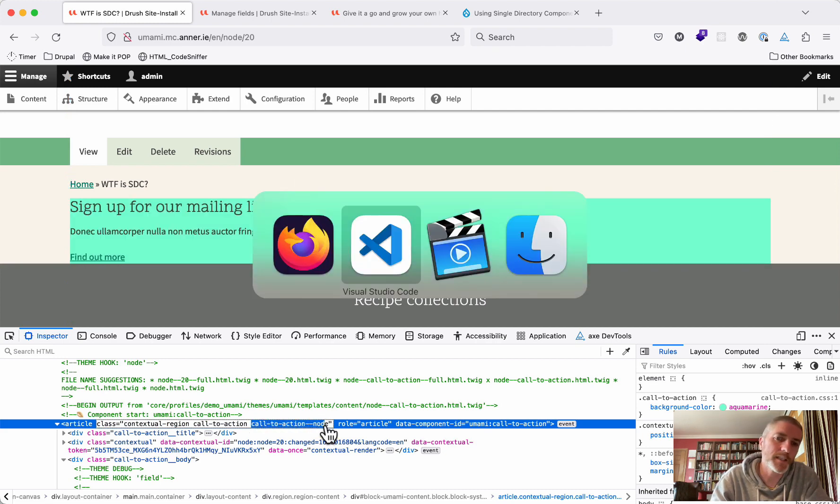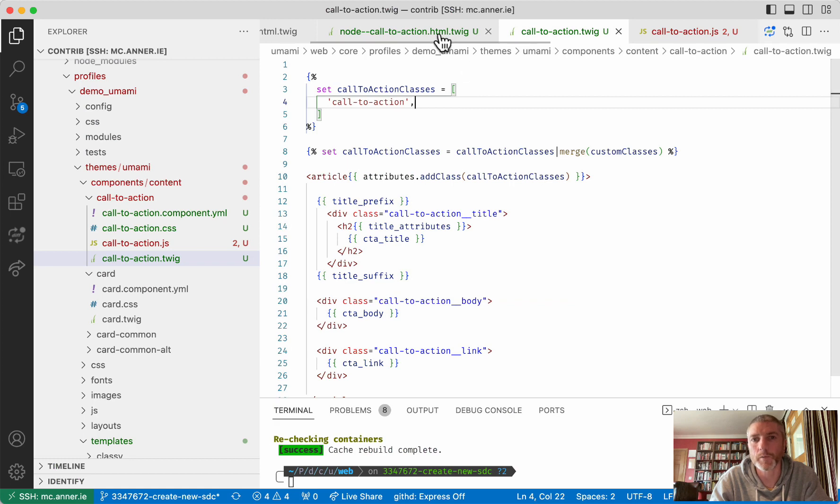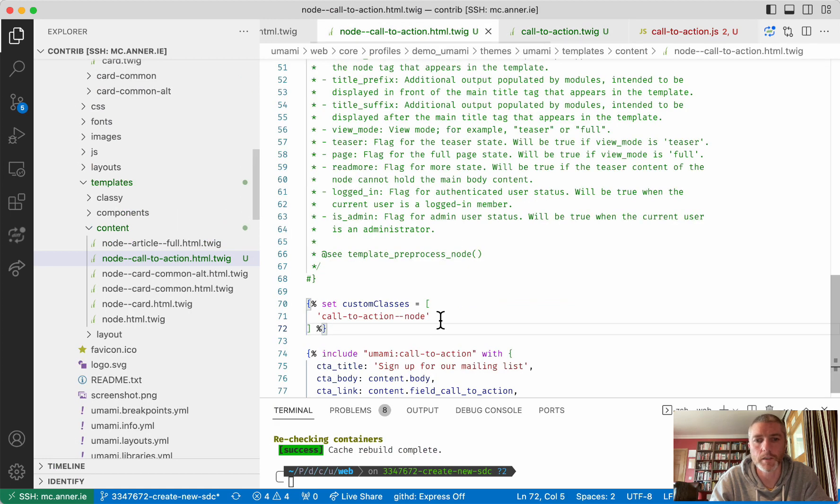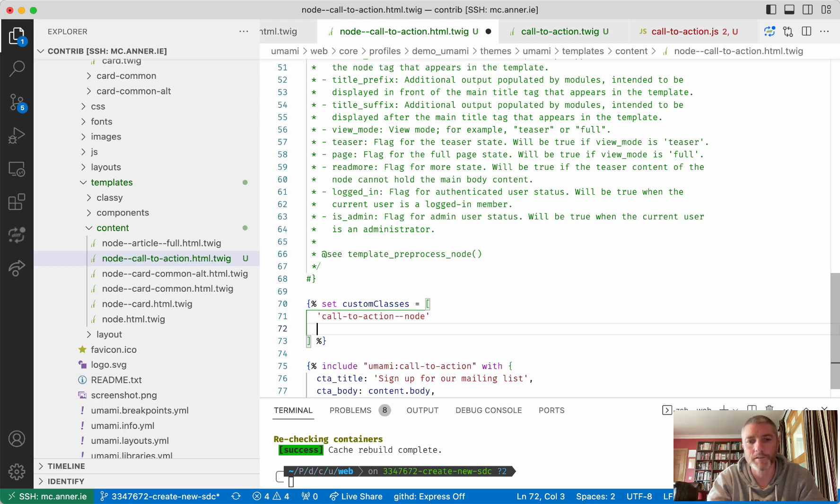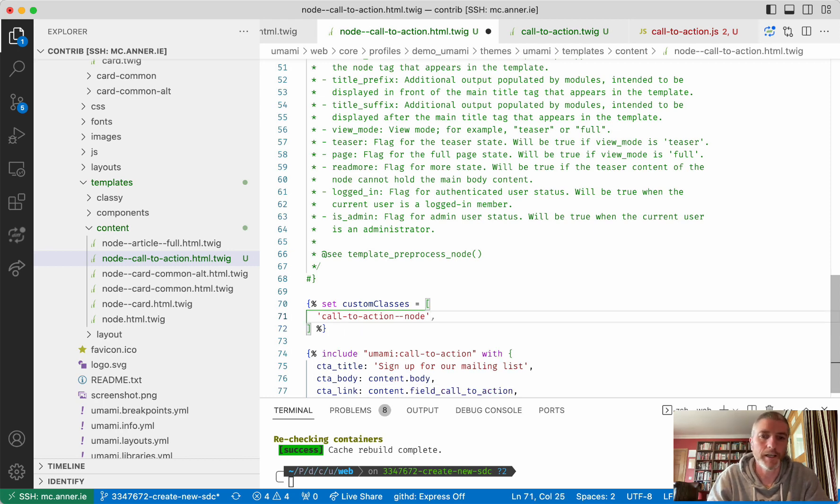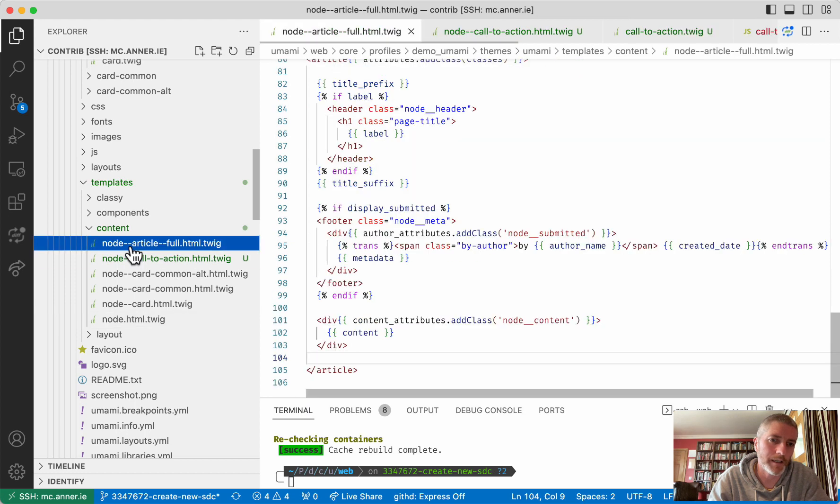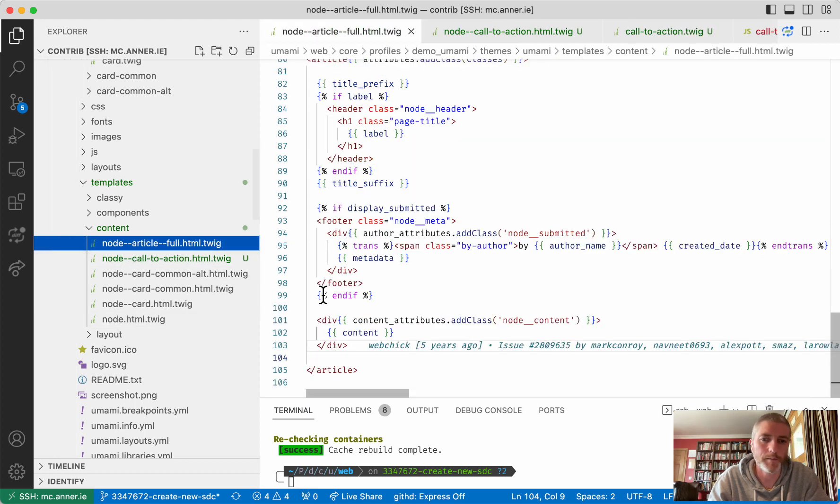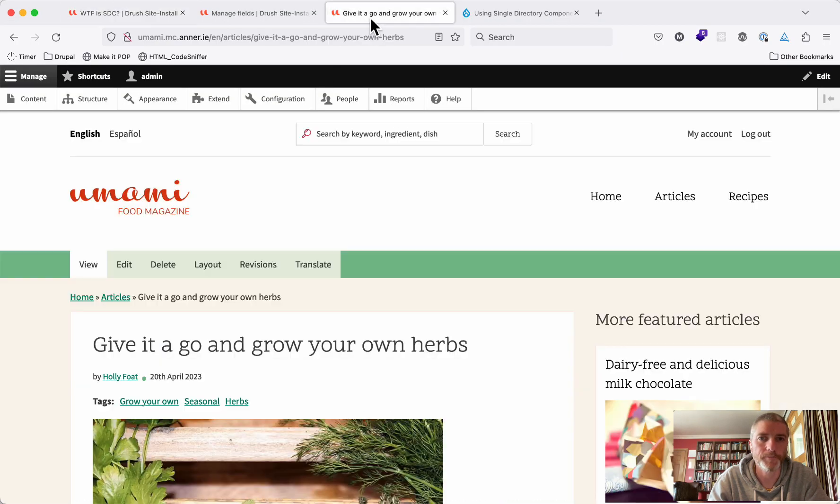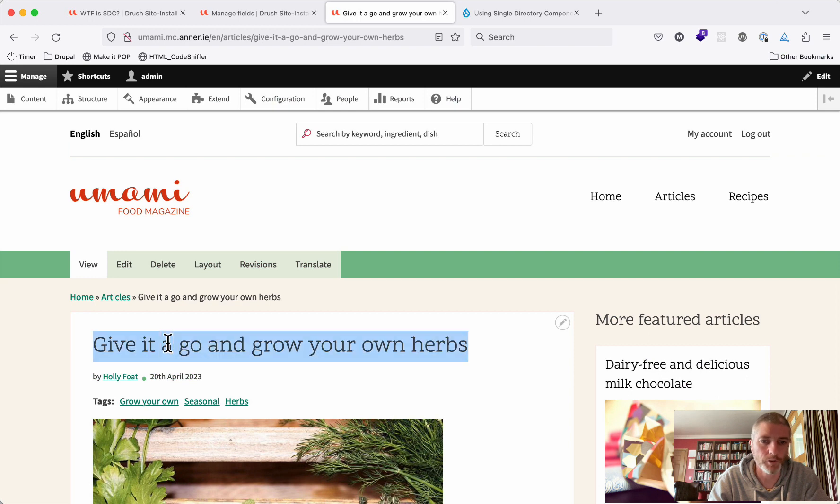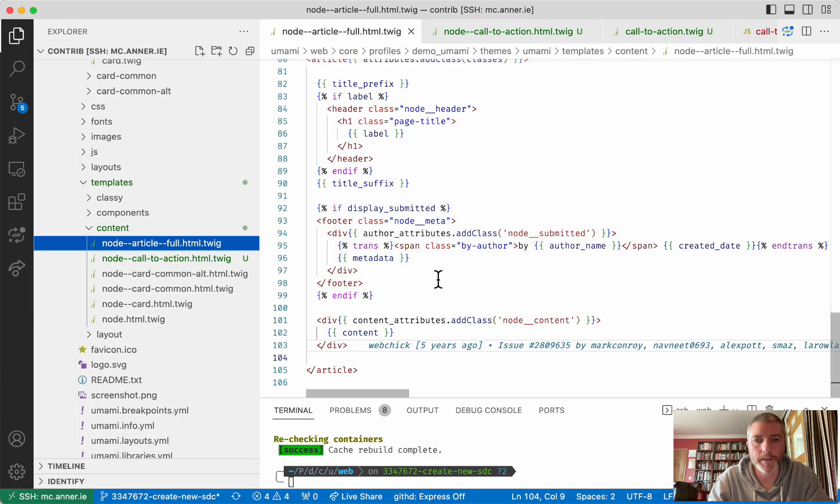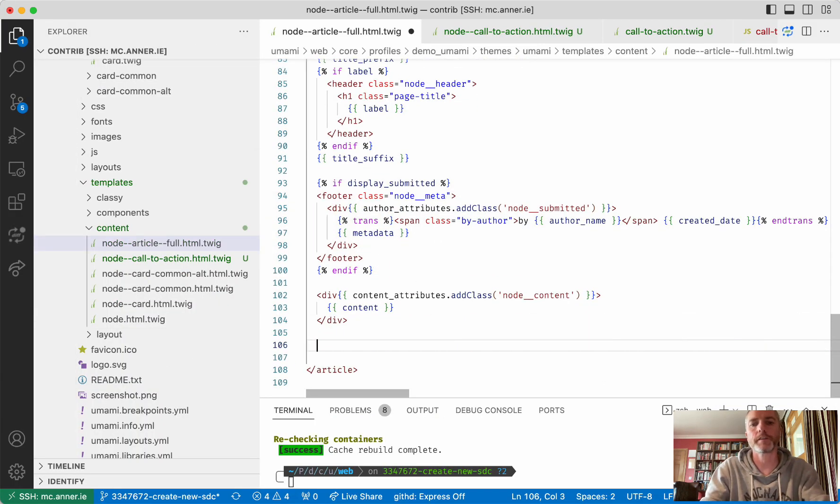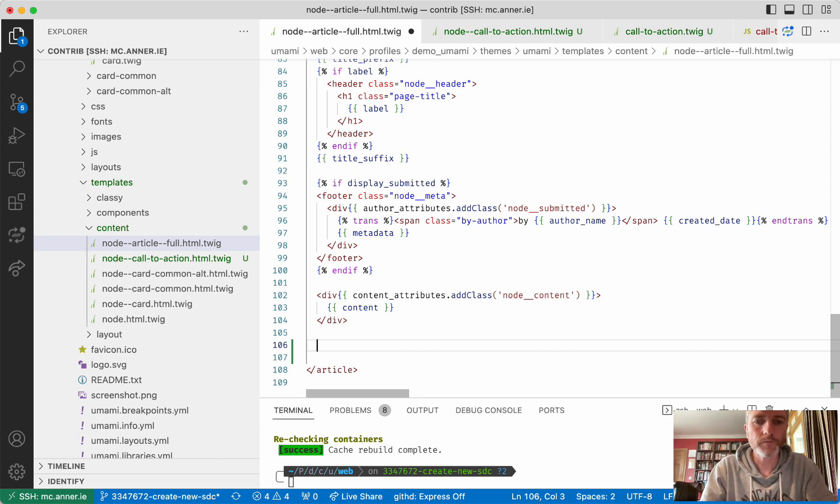Yeah, that's pretty nice because that would allow you to have different properties that if the call to action is on a node, you might have it as call to action dark or light or something like that. Another thing we can do then with this is that say, for example, we have an article template here. So this will be something like give it a go and grow your own herbs. What you might decide is that at the end of each of these articles, we want to have this component.